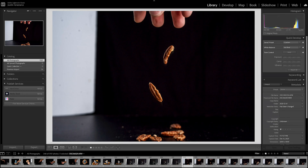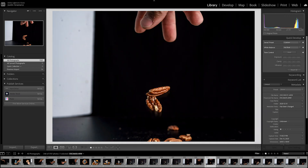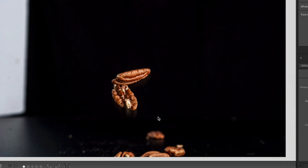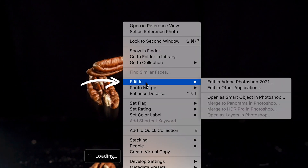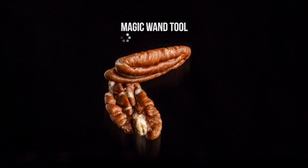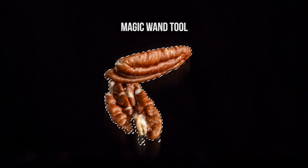Now that we've added in our splash, the next thing we're going to do is add in all the falling elements — in this case, the pecans. We're going to jump back into Lightroom and pick a few images, then open them up in Photoshop by right clicking, going to edit in, and selecting edit in Adobe Photoshop. Once your new file is opened up in Photoshop, you can either cut them out using the pen tool or use the quick and dirty way, which is the magic wand tool. Since we have a solid background, we can use the magic wand tool and only have to do a few minor adjustments.